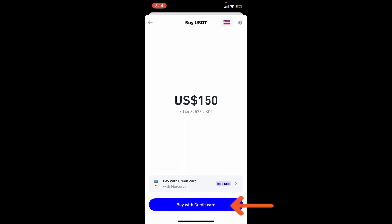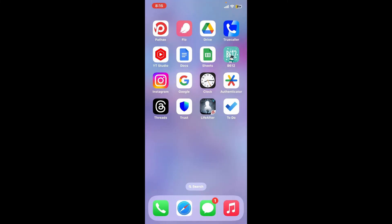Once you find the best rate possible for the transaction, go ahead and tap on the Buy with Credit Card option at the bottom. Review the transaction details and confirm the purchase on the next page, and you will be able to buy USDT on Trust Wallet.